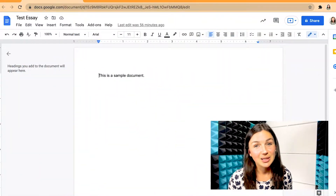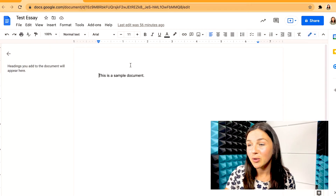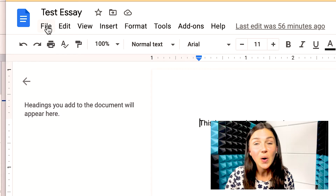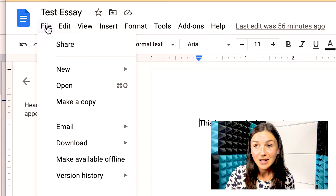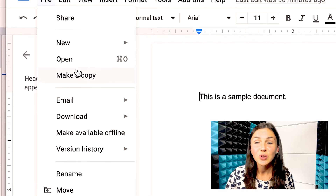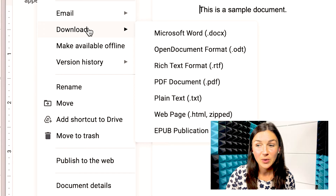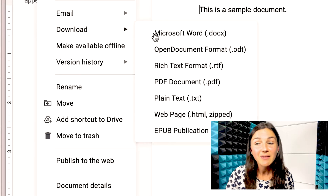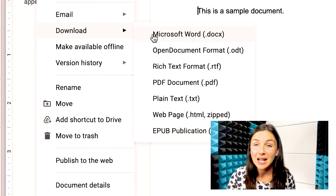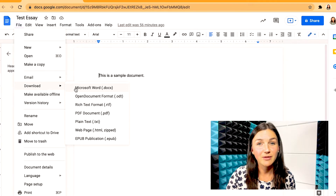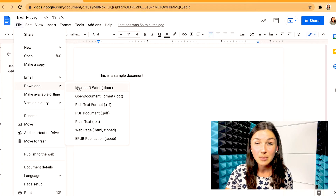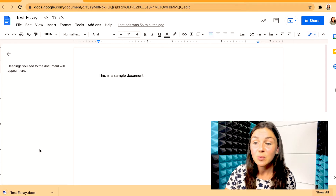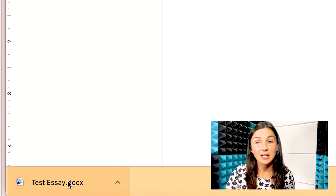Let me jump in and show you how to do this. From your Google Docs file, in the top left corner, go ahead and click File and scroll down to click Download. Once you're on the download page, you'll notice you have the option of downloading your file in a bunch of different formats. In this case, I'm going to click Microsoft Word and then it'll download onto my computer.